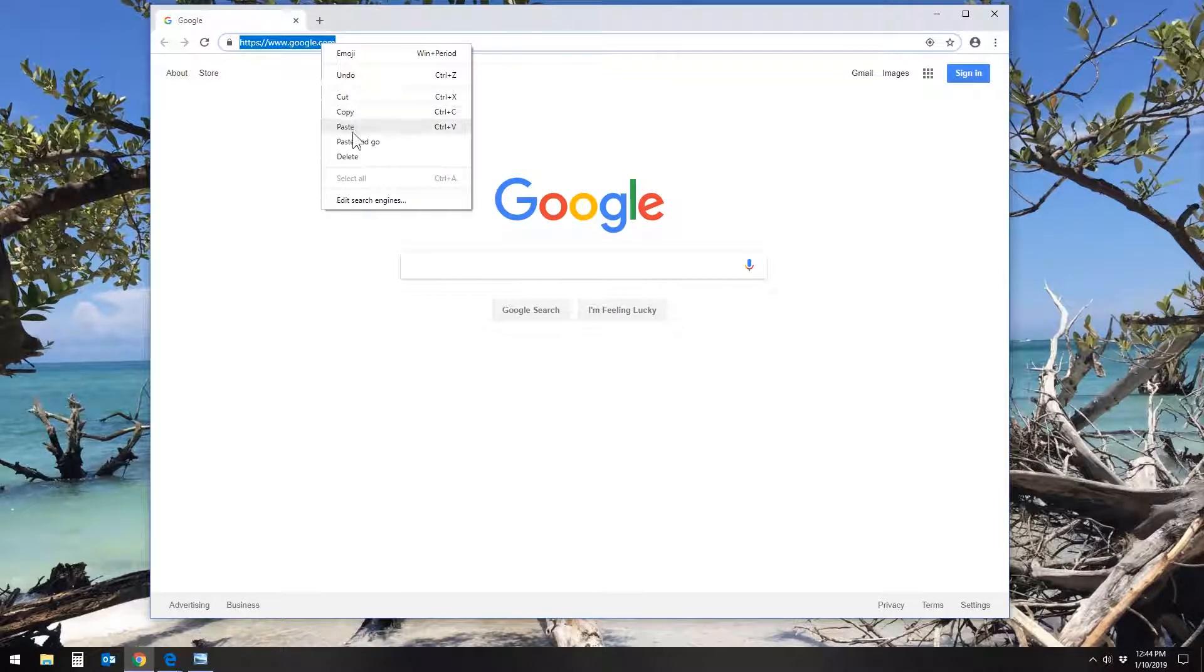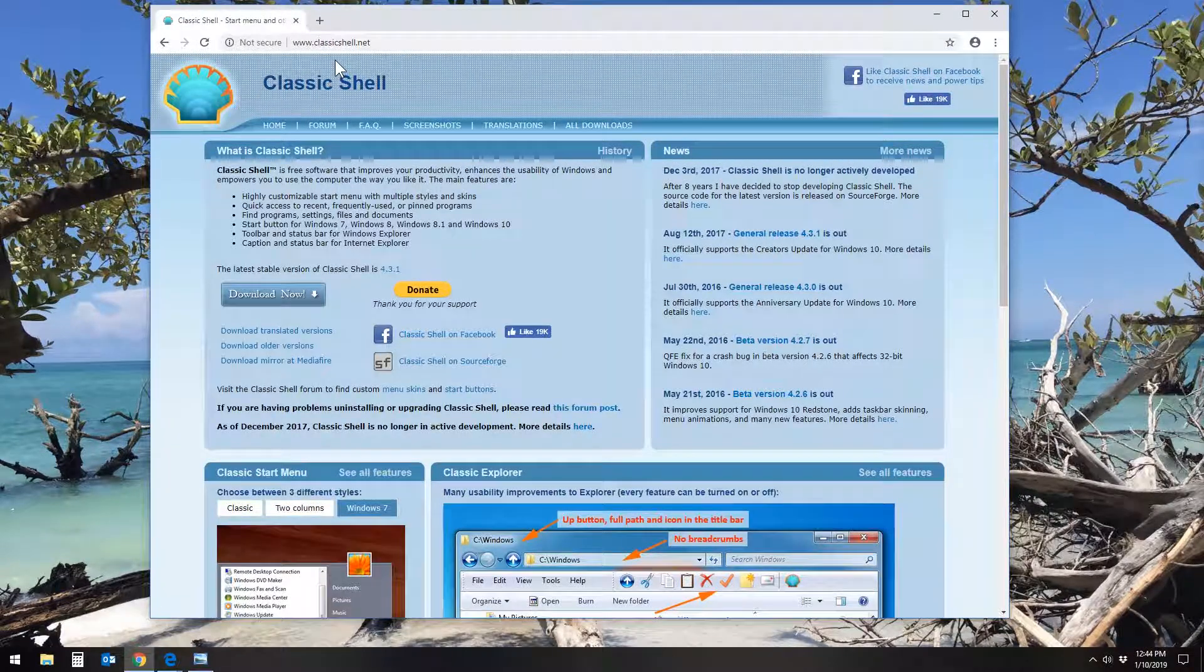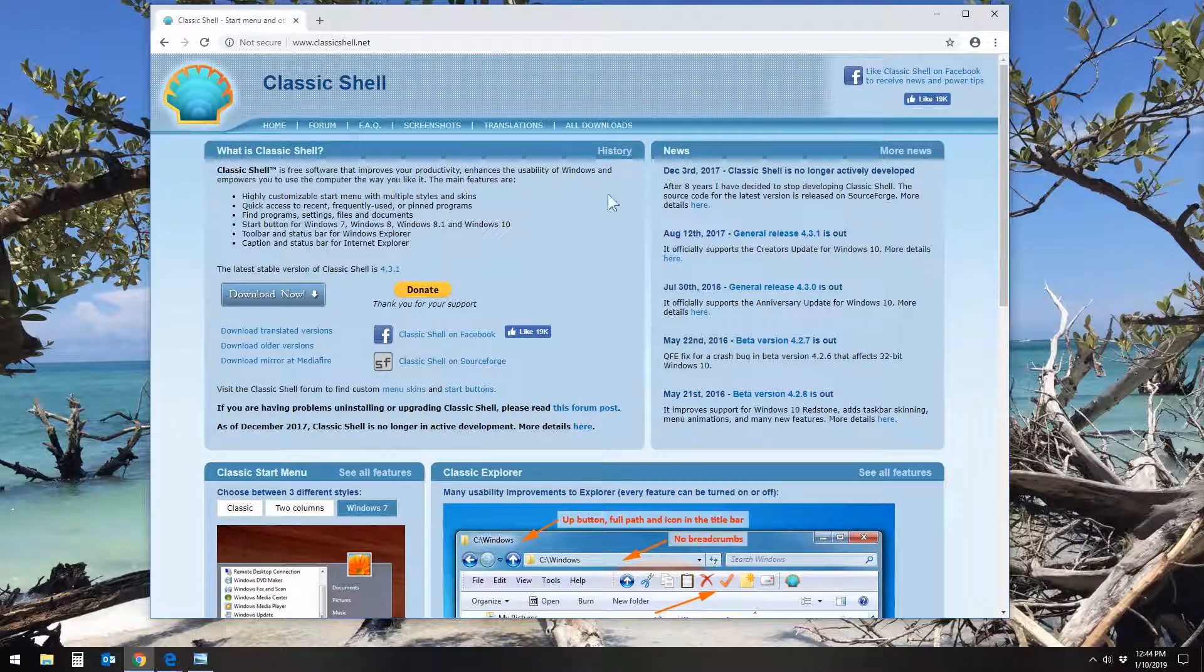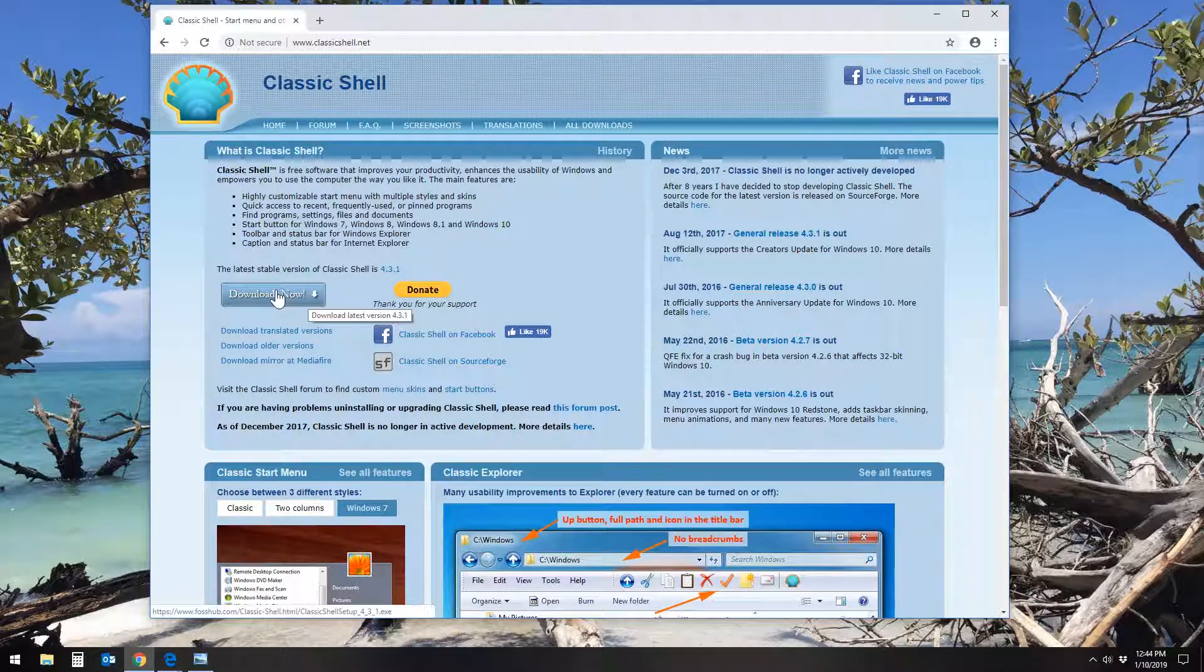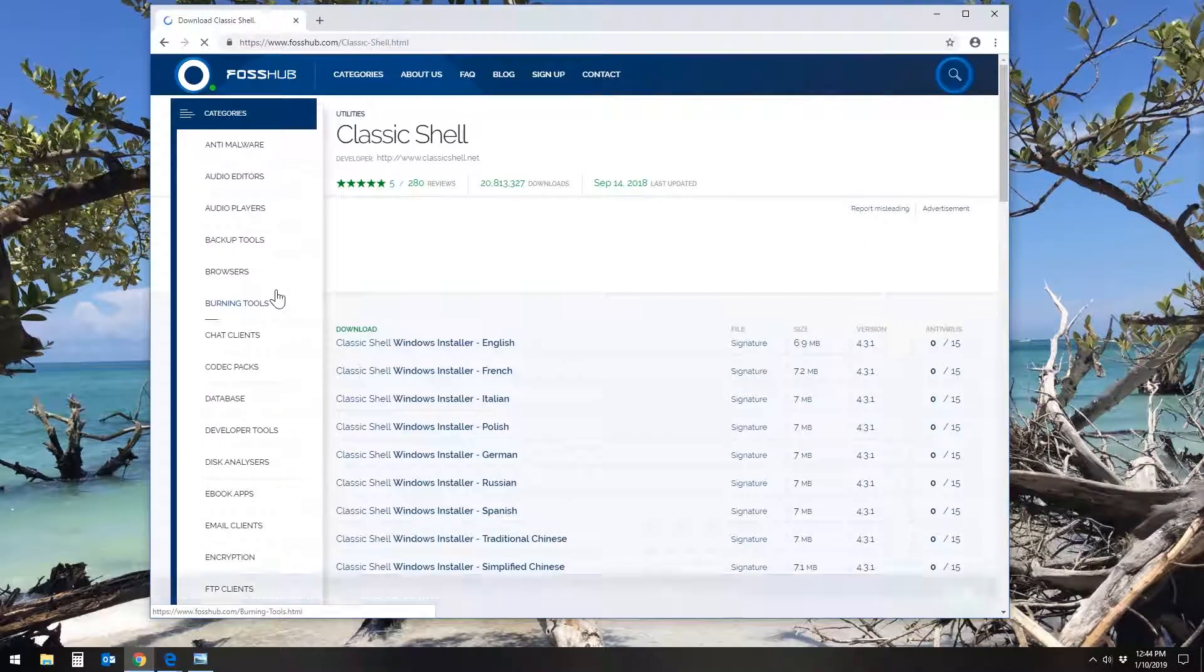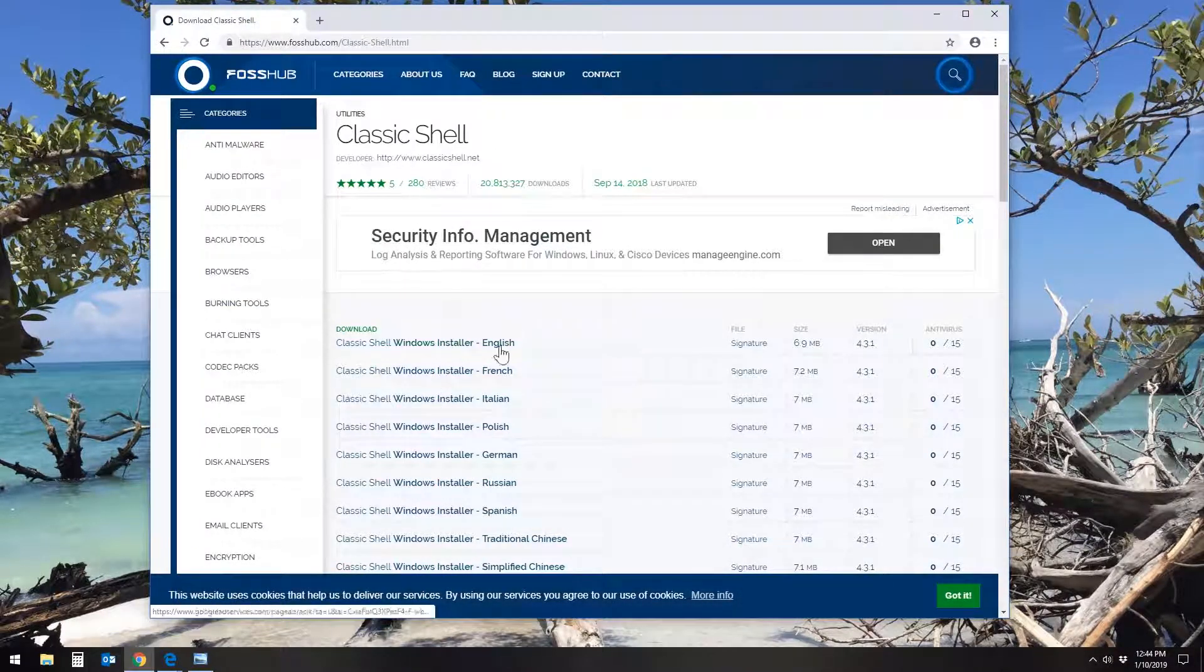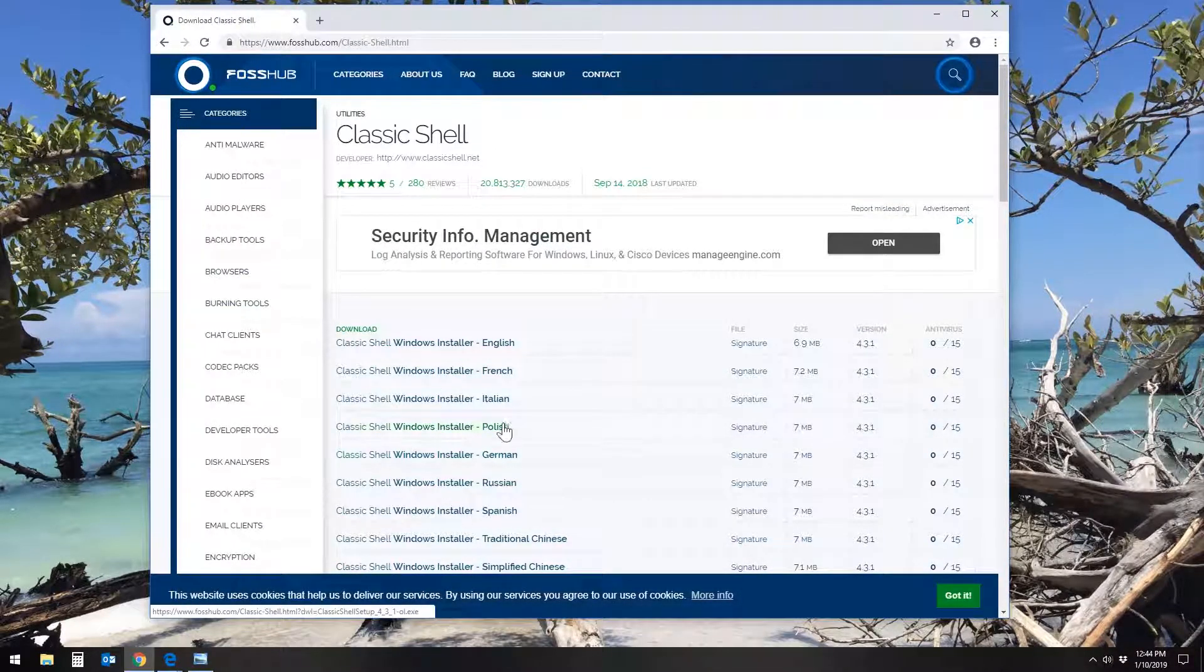Simply go to the website www.classicshell.net and you'll see a screen similar to this. Click the Download Now button and then you'll see a list of sources you can download the program from.